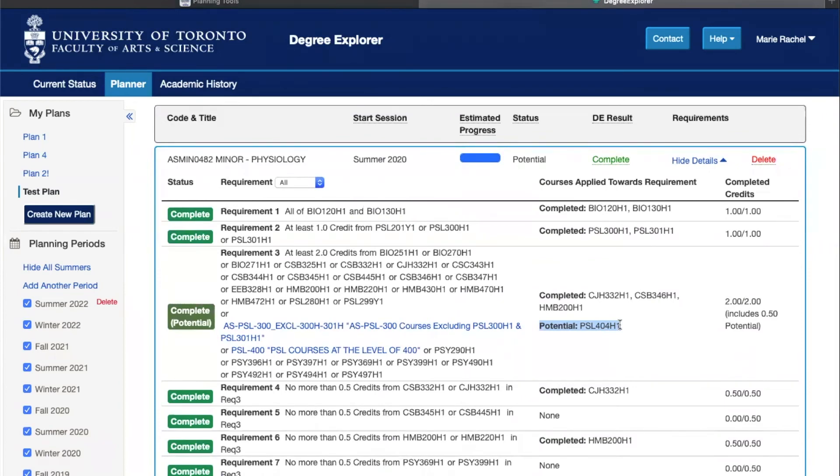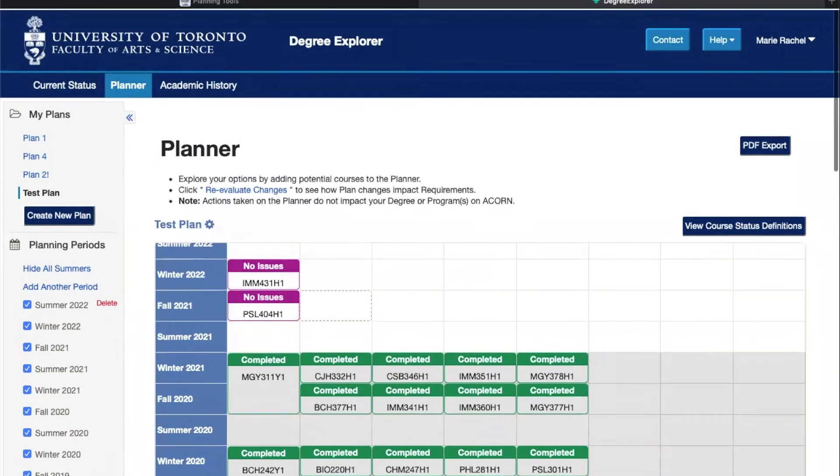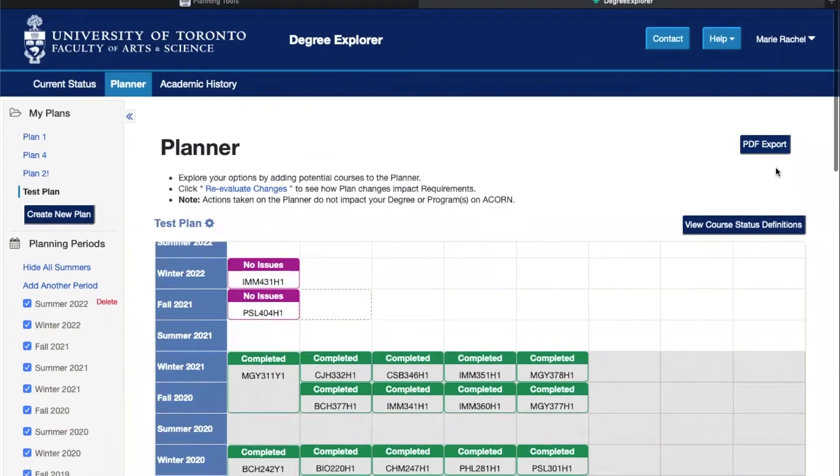When you've done this, an additional feature is that you can generate a PDF export and that will fuse with your academic history and you can have everything in the same space.